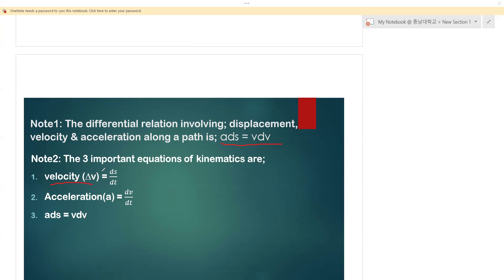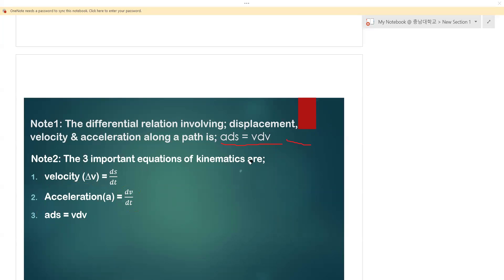The first kinematic equation is velocity as the change in displacement over time. The key equation is a·ds = v·dv, from which we derive the equations known as Newton's laws of motion. The second is acceleration as the change in velocity over time. The third is that acceleration times the change in distance equals v·dv, because time cancels from both sides, giving us a·ds = v·dv.